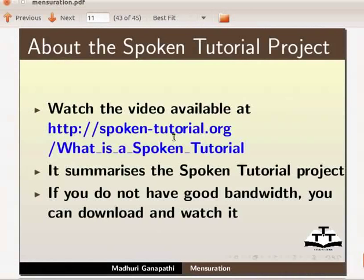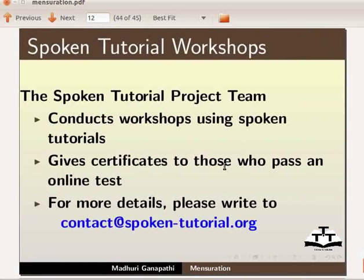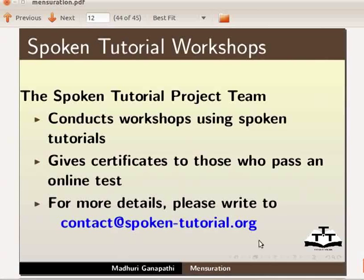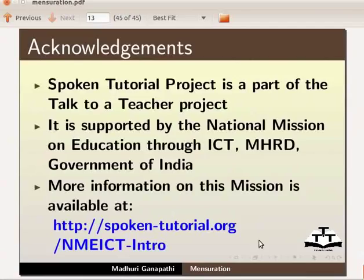Watch the video available at this URL — it summarizes the spoken tutorial project. If you do not have good bandwidth you can download and watch it. The spoken tutorial project team conducts workshops using spoken tutorials and gives certificates to those who pass an online test. For more details please write to contact at spoken-tutorial.org. The spoken tutorial project is a part of the talk to a teacher project, supported by the national mission on education through ICT, MHRD, Government of India. More information on this mission is available at this link. This is Madhuri Ganpati from IIT Bombay signing off. Thanks for joining.